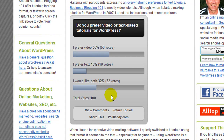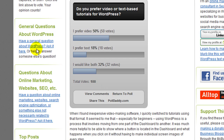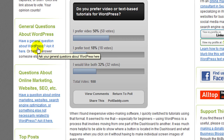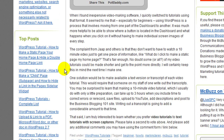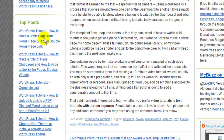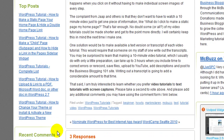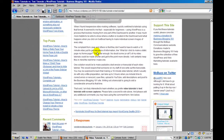If you've got a general question about WordPress, here's a link in the sidebar to that. And here also are the top posts, so you can give those a look — those are the ones being viewed most frequently. Thanks for visiting WordPress tutorials, Business Blogging 101.